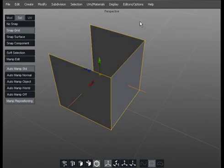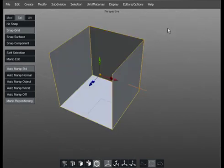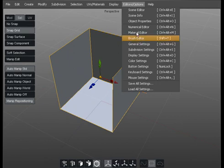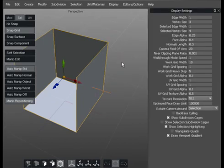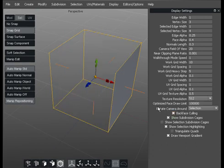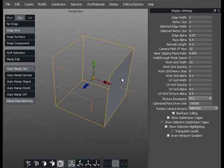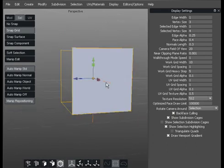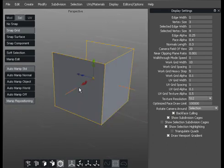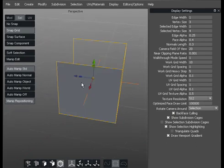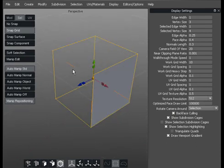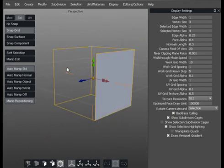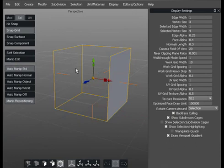If we now go into editors and options and go to display settings, we can turn on something called back face coloring down here. When we switch back face coloring on, what it actually does is wherever we've got a surface normal pointing in a particular direction, you can see the face quite clearly.